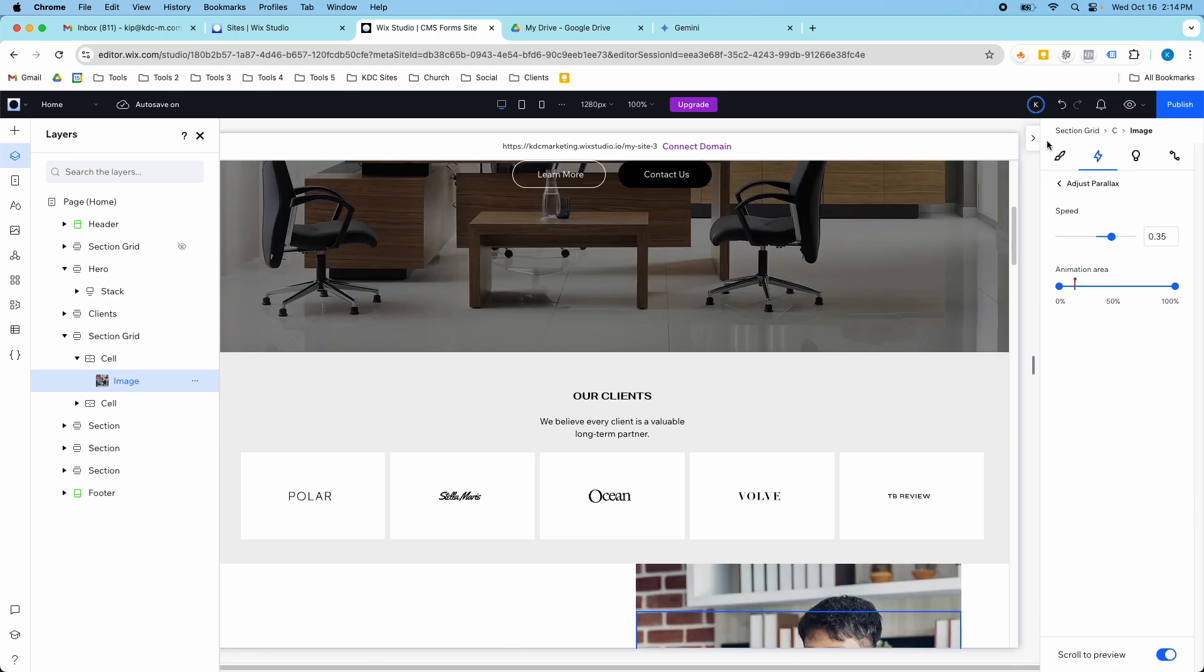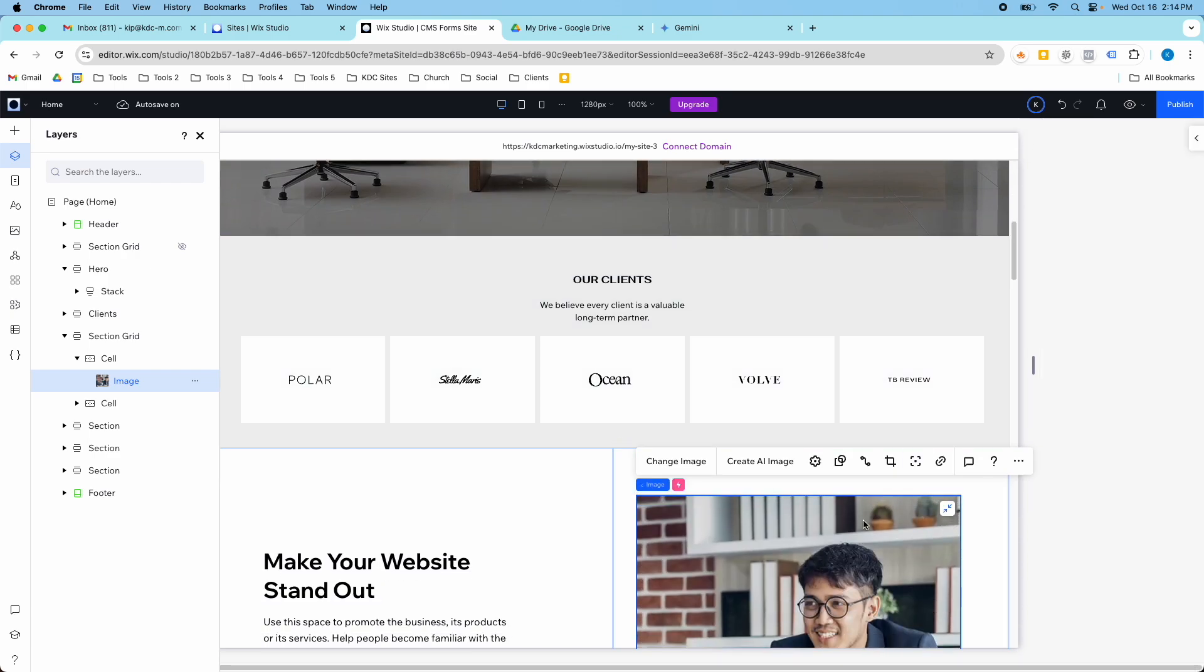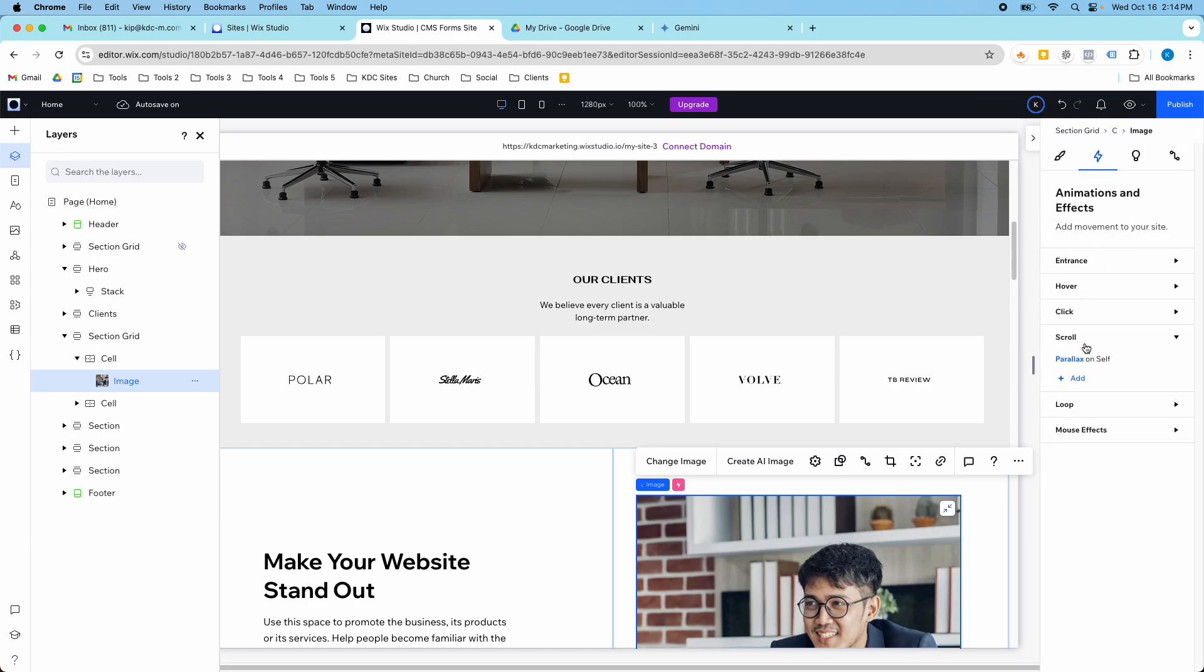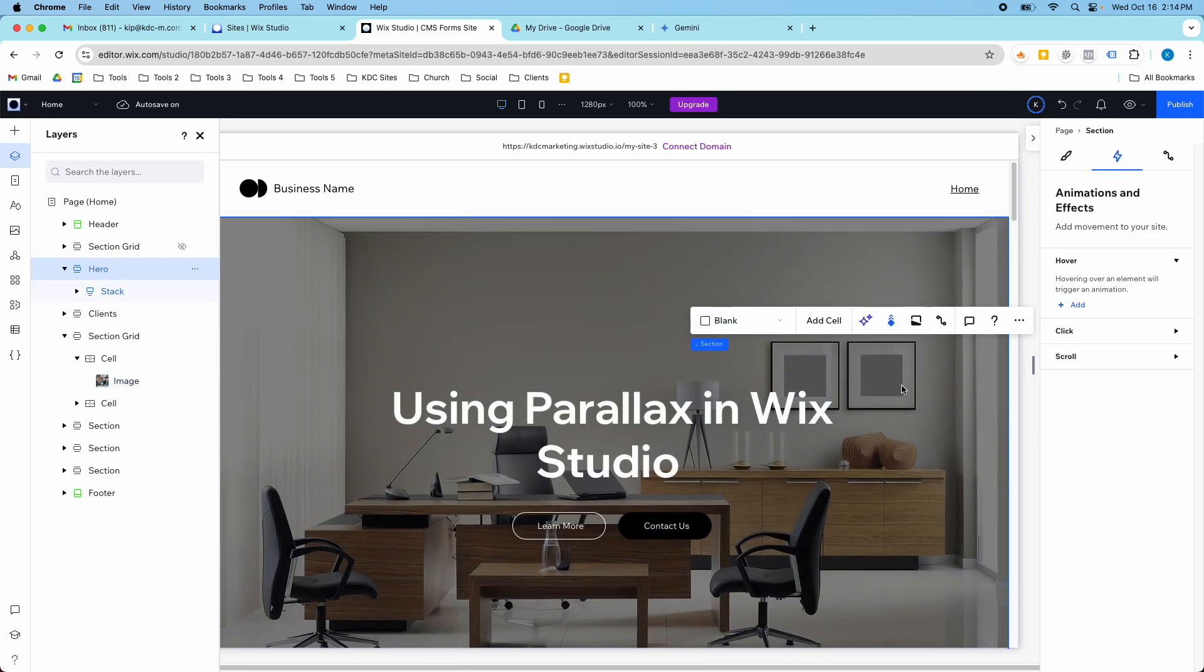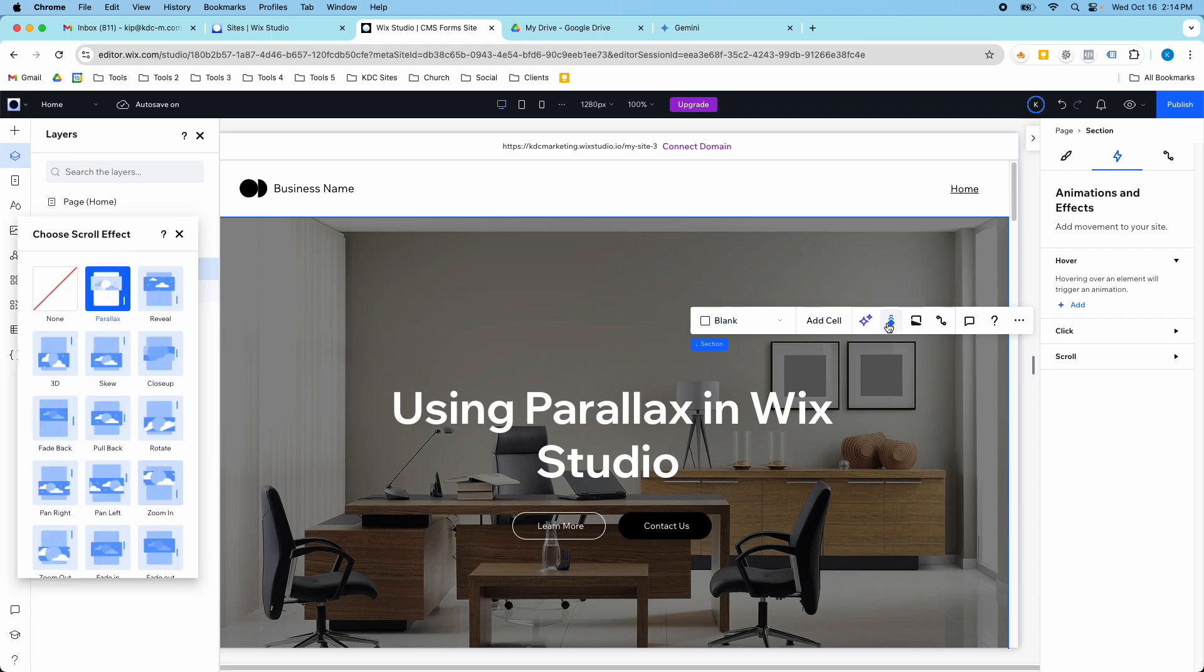So those are the two ways that you can add parallax. You can add it to elements using the effects and animation in the scroll effects, or you can add it to a section background with this scroll effect here.